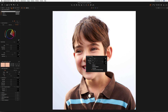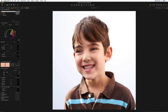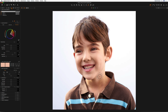Now I can just brush in the areas that I want to fix. I'll make this a little bit harder just so I'm not going over onto the lips, and then we can brush in nicely anywhere we want to fix — quickly and easily. Even over here on the ear, there was a bit, as I seem to remember — and that's pretty much it.